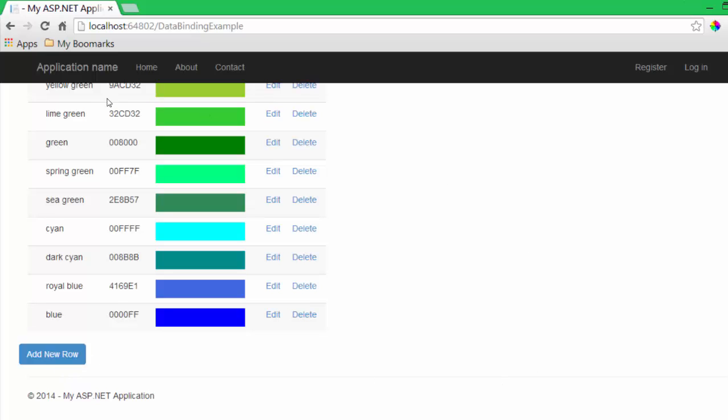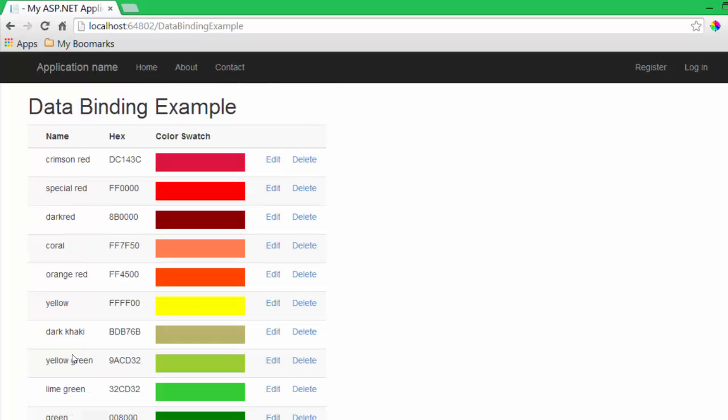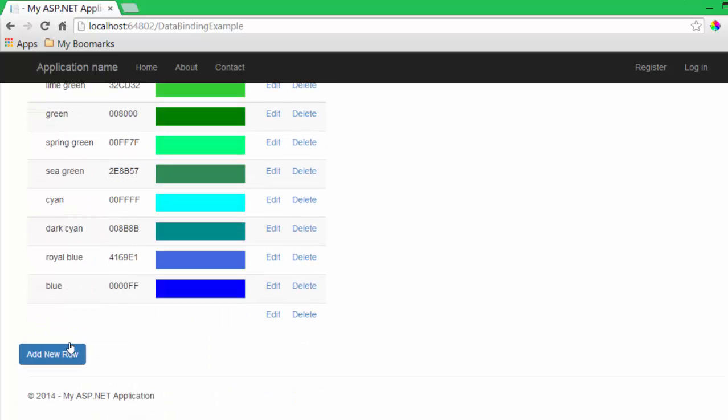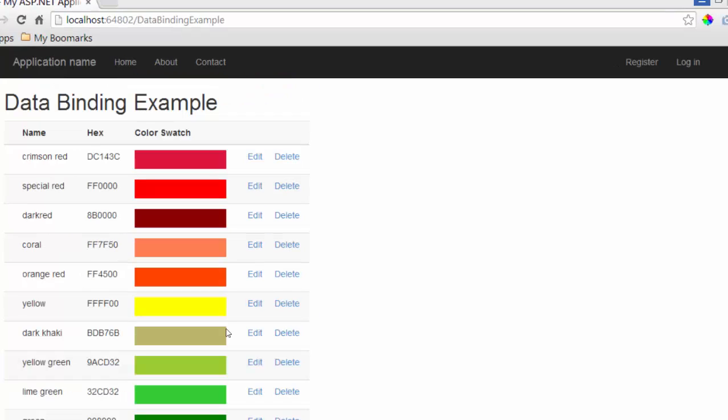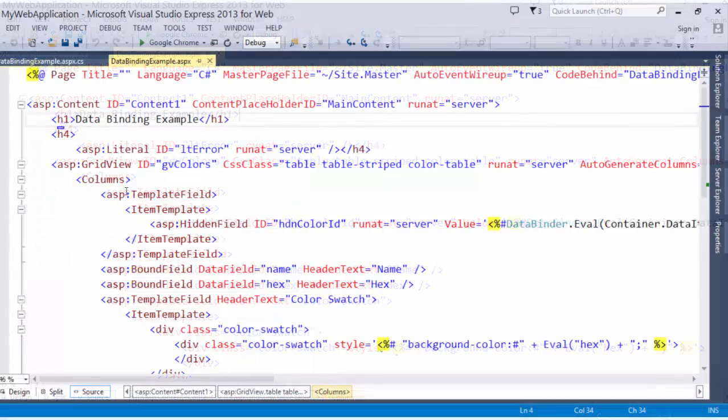Also, outside of the grid view control, I have created a simple button with an event method that creates a new row. This page was created with an ASPX page and a code behind called databindingexample.aspx. On the databindingexample page, we have an ASP.NET web server control called grid view. Let's take a look at that.